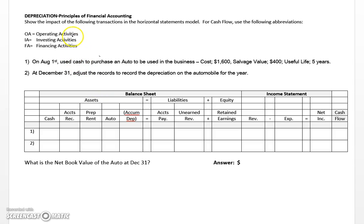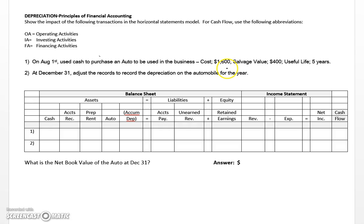In this problem we're going to take a look at depreciation. The first transaction says on August 1st the company used cash to purchase an automobile to be used in the business. The cost of the auto was sixteen hundred dollars, it had a salvage value of four hundred dollars — which is the estimate of what we think we could sell the asset for at the end of its useful life — and a useful life of five years.